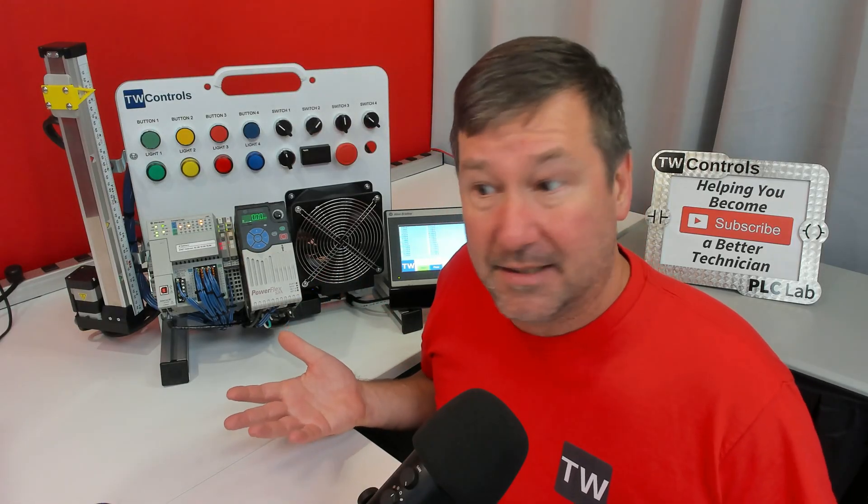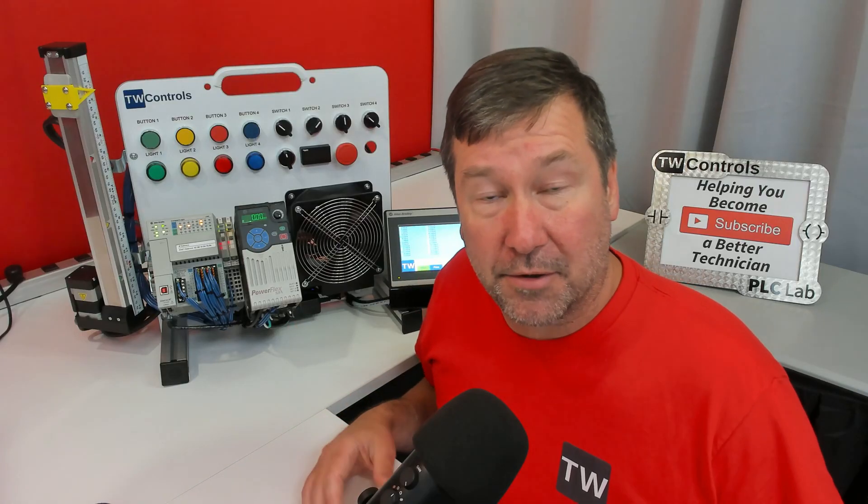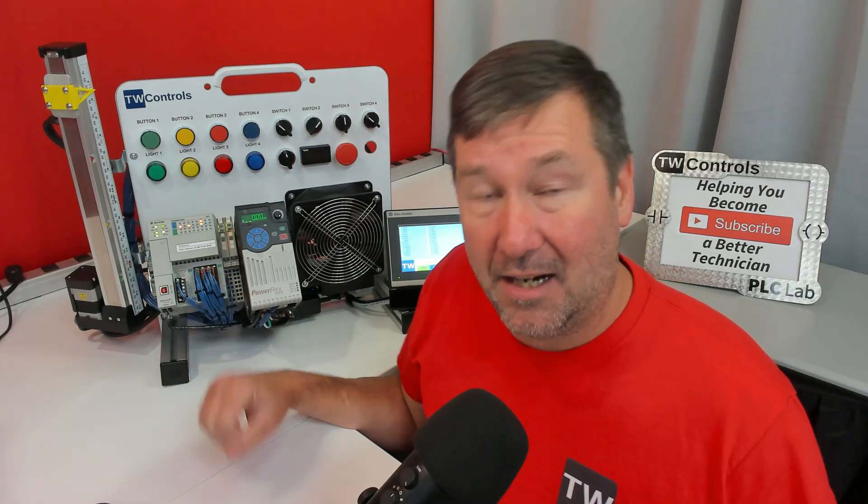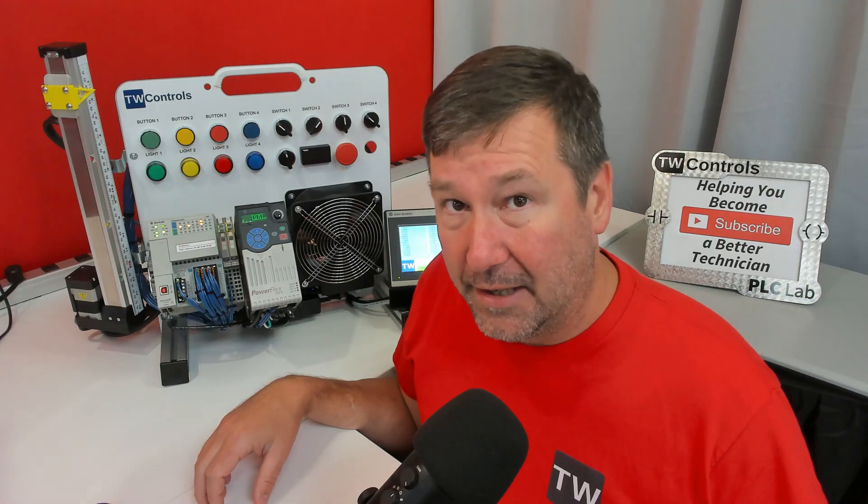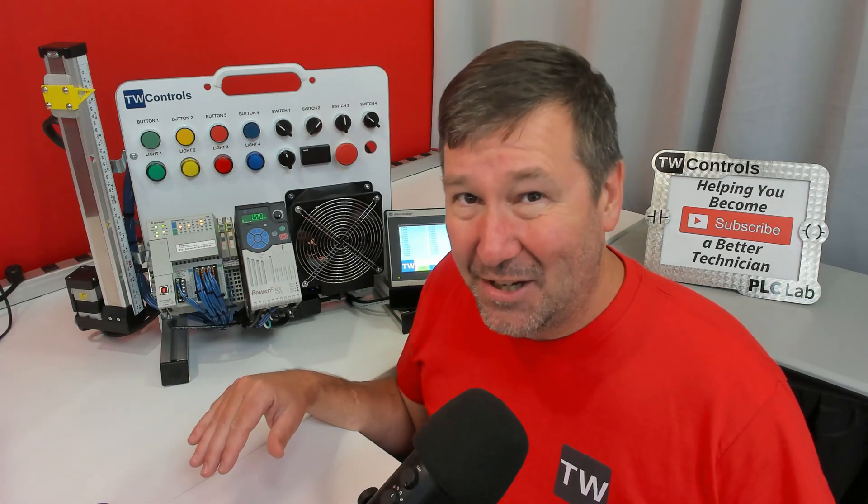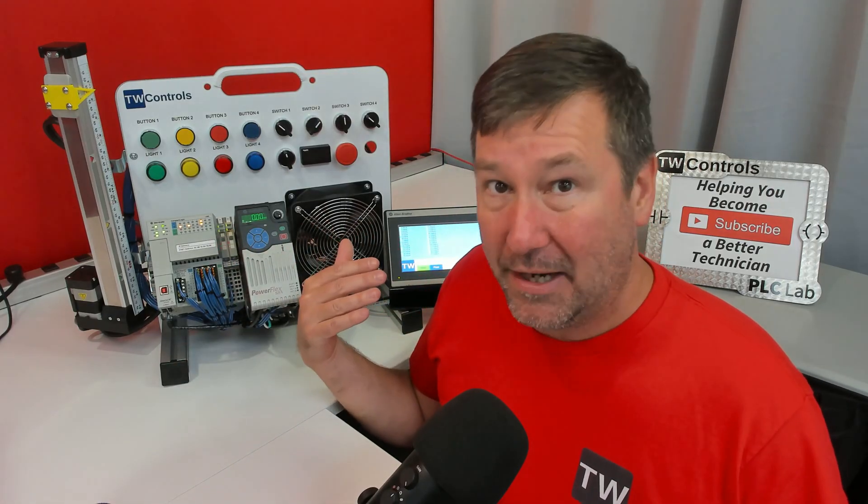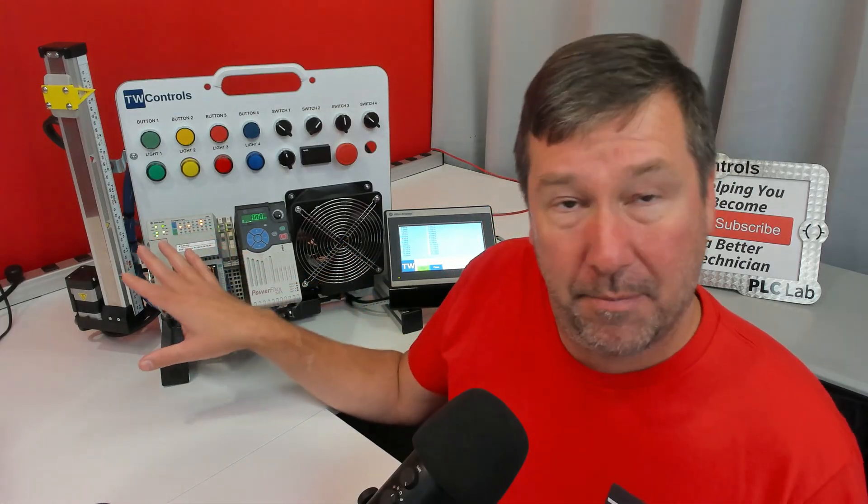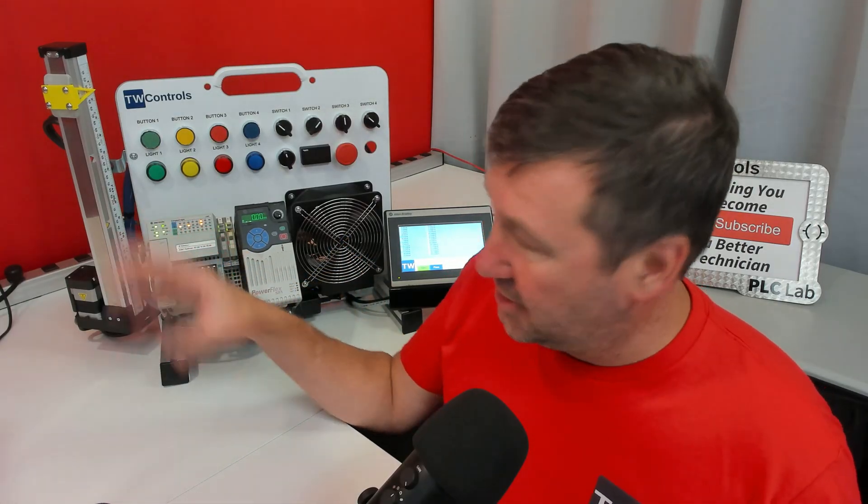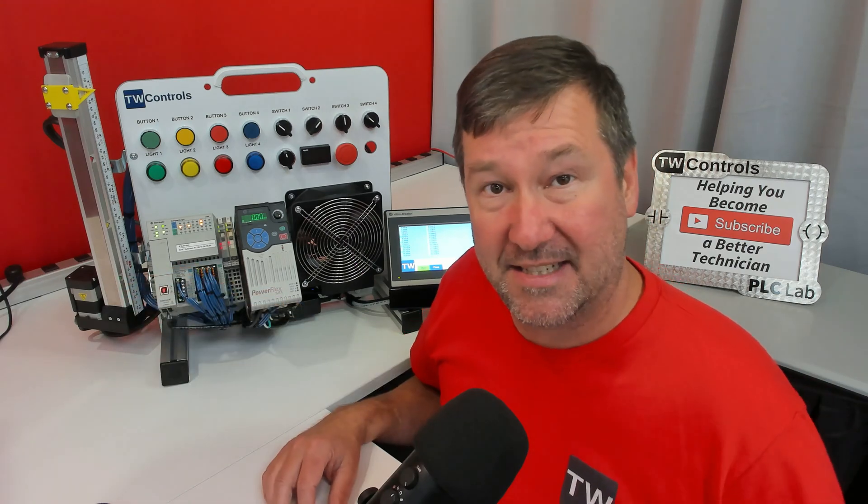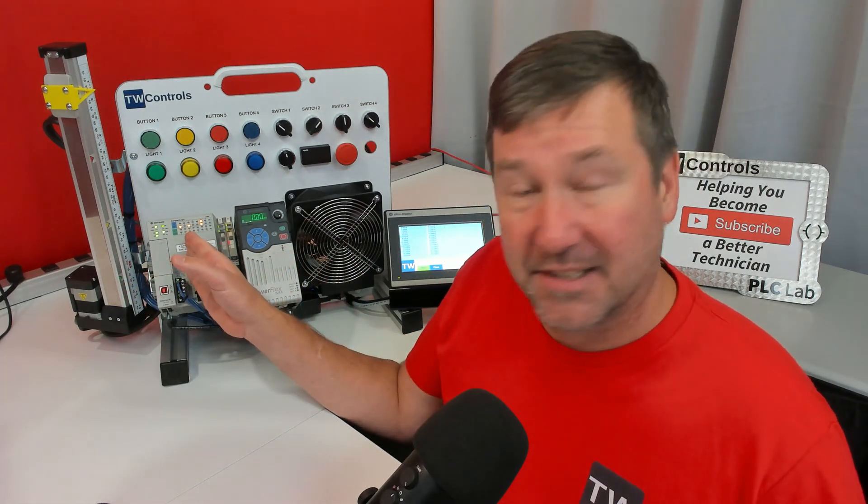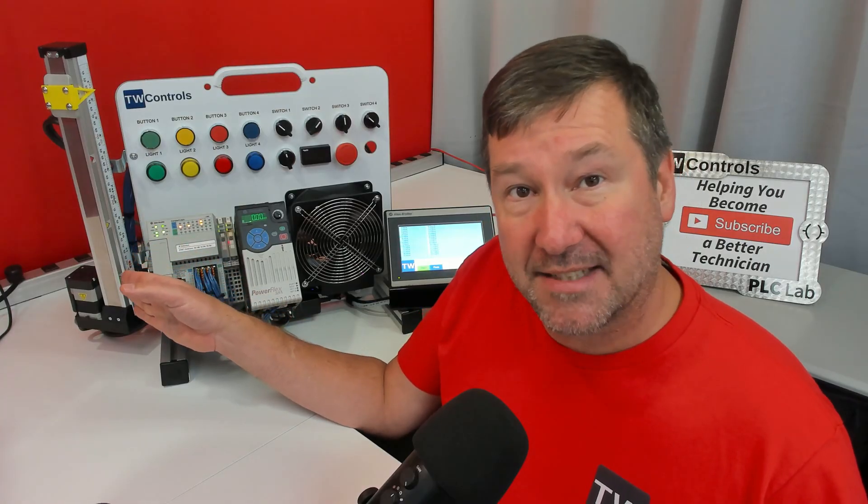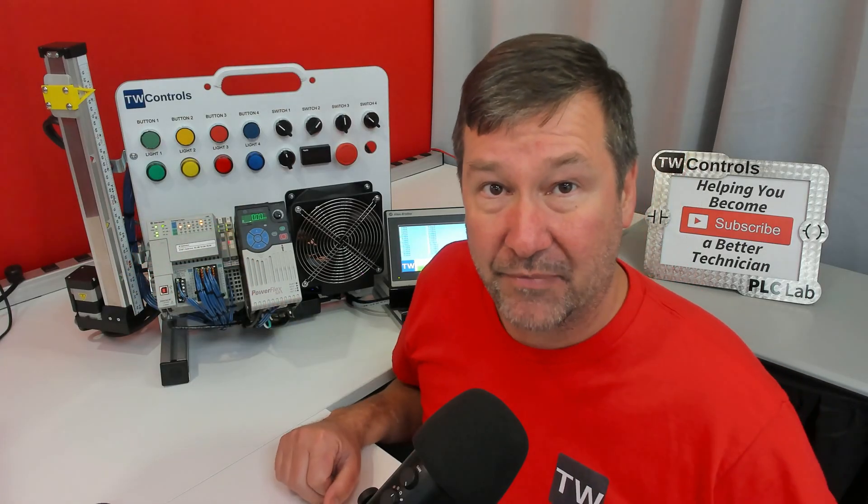Another reason is to minimize our downtime during a failure. We can have the SD card already set up with the program on it, but have it set to not load unless it has a blank program. You have a PLC failure. Your technician swaps the PLC out, swaps the SD card out, powers it up. It'll look and say, hey, I have no program. And it would go to the SD card, read it, and install it.